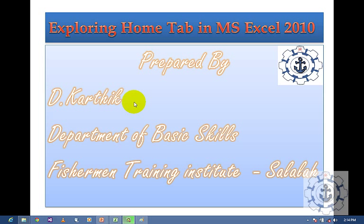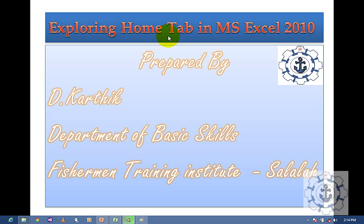Hi, this is Karthik. I welcome you all for this session. In this session I am going to teach you about the Home Tab — Exploring Home Tab in Microsoft Excel 2010.